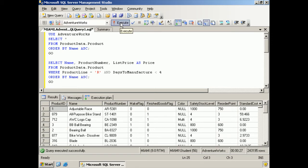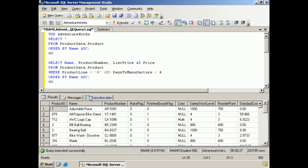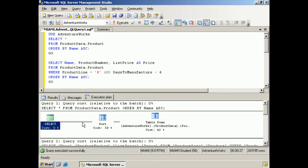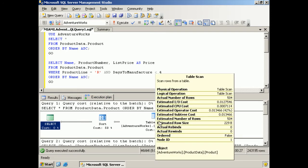All right, now that may not have seemed like a long time to you, but in database land we deal with milliseconds and every millisecond is precious. So let's go over and take a look at our execution plans and see what's going on.